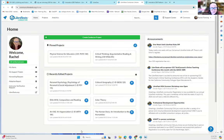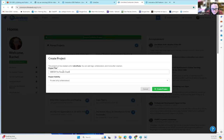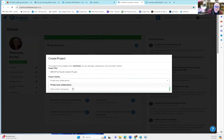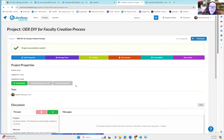Click on conductor and it takes you here. I have a lot of different projects, but to create a brand new project, click this bright green option — 'Create Conductor Project.' It asks for a project title. Say we want 'OER DIY for Faculty — Creation Process.' Right now the project is only visible to me; clicking here would make it visible to anyone with a conductor link. Hit Create Project. Now we're at the project page — you've created the project, but you haven't created the book yet.